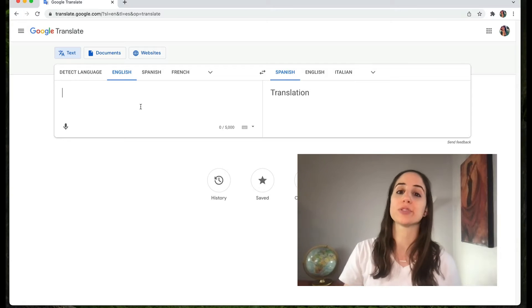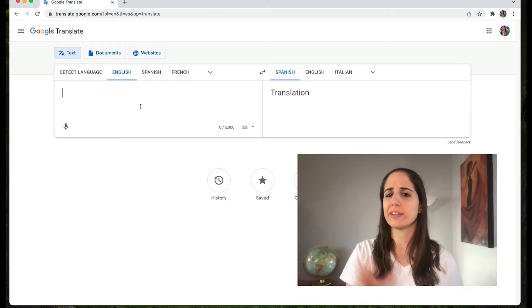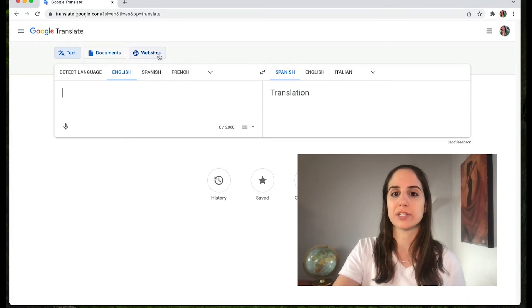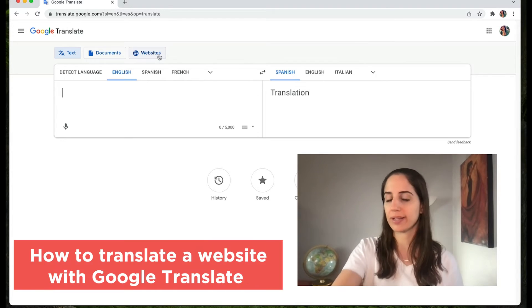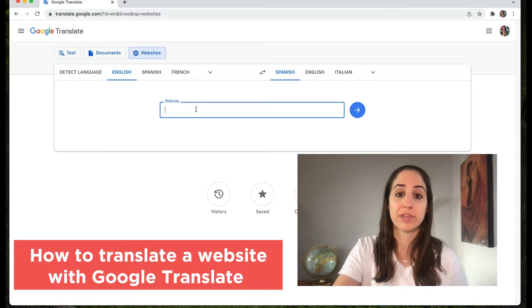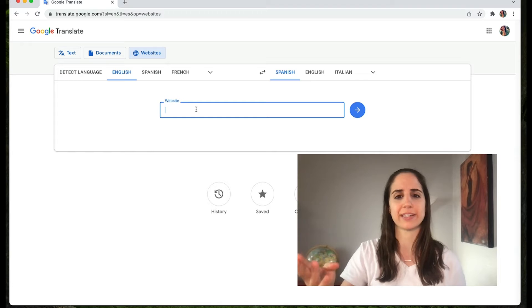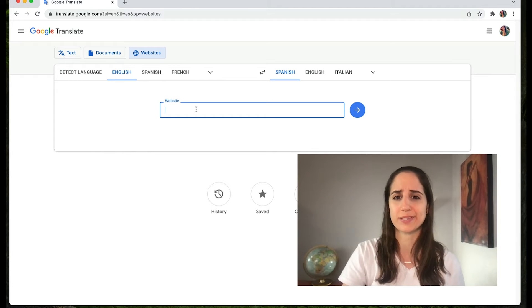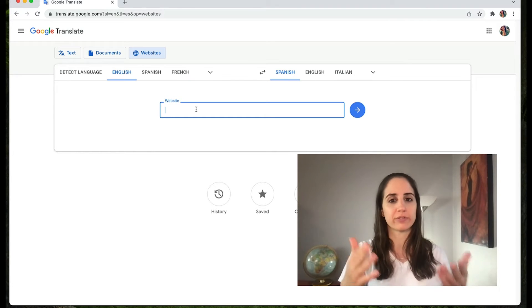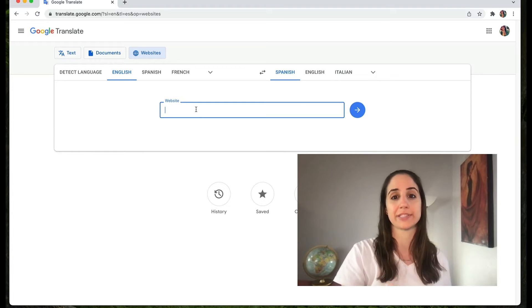The desktop version and the mobile version are almost the same, but the mobile version has a couple of additional features that are really super cool — I'll make a separate video on that if you want. Another useful tool that Google Translate has, added relatively recently, is you can translate a website directly from the site. You can paste the website, but I also did a video on how you can translate a website directly from the website, which means you don't have to go back and forth.